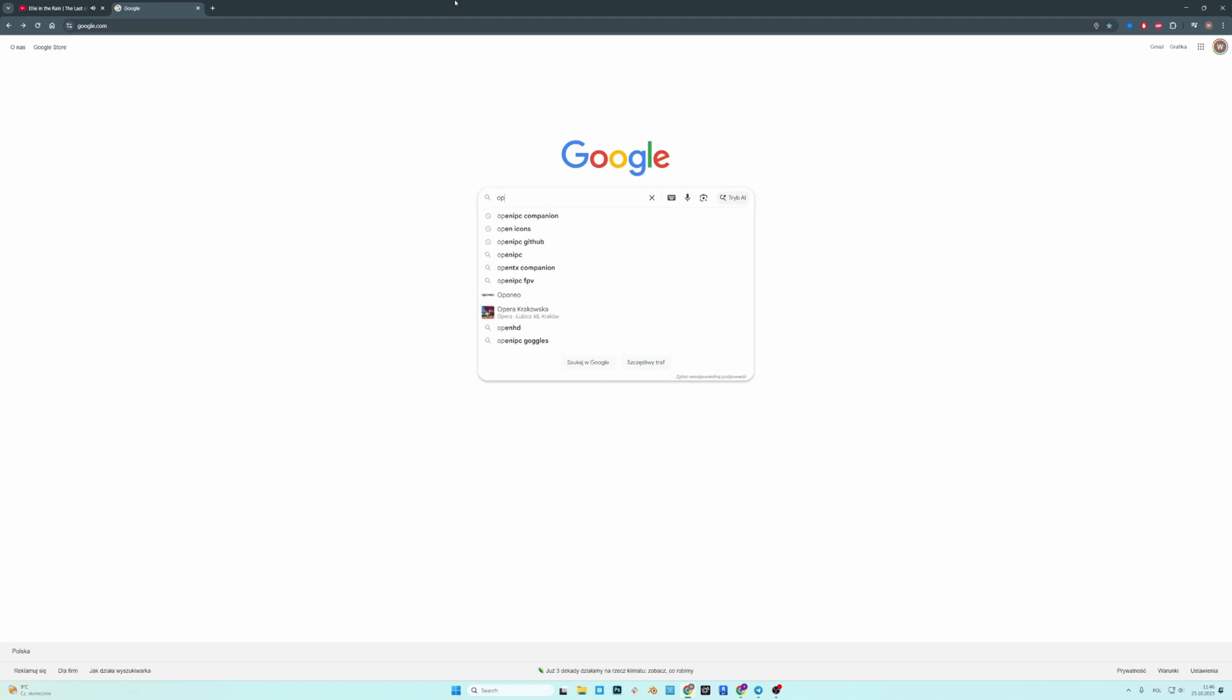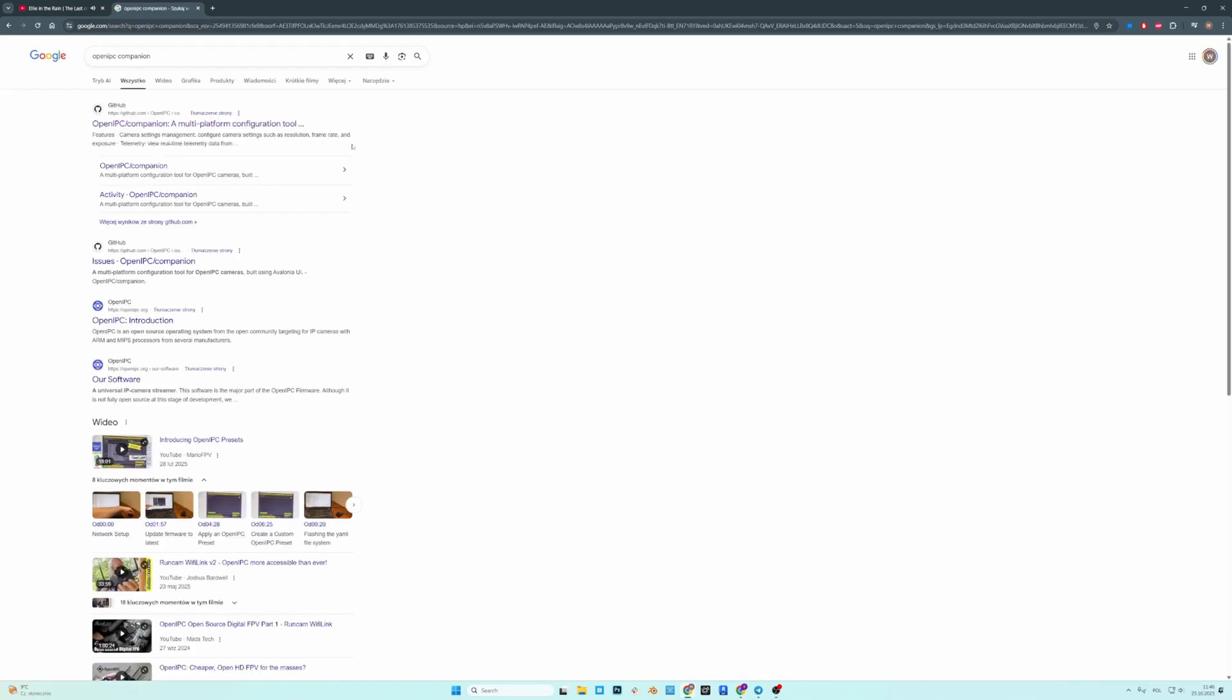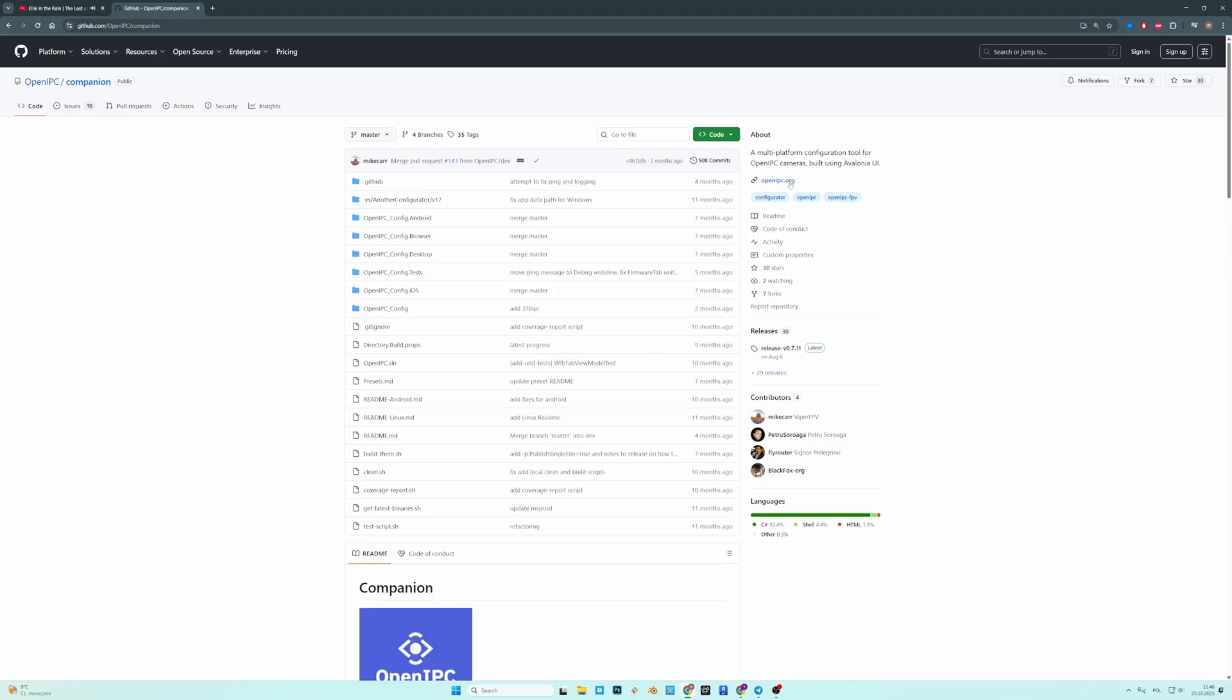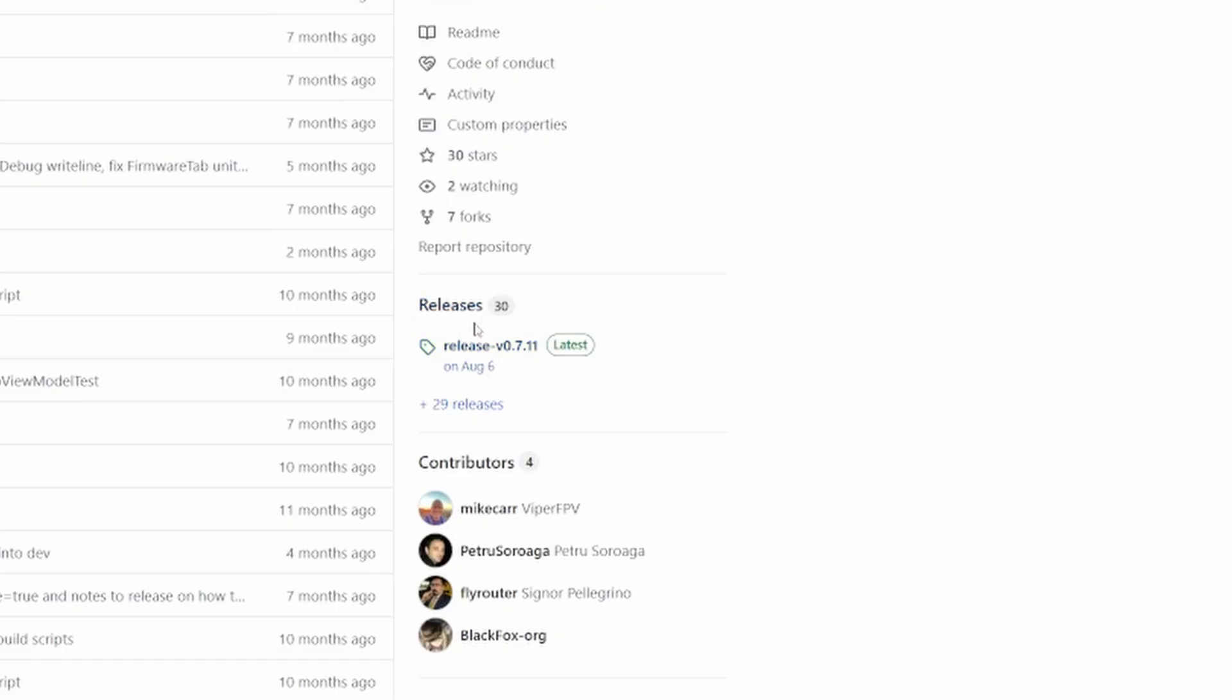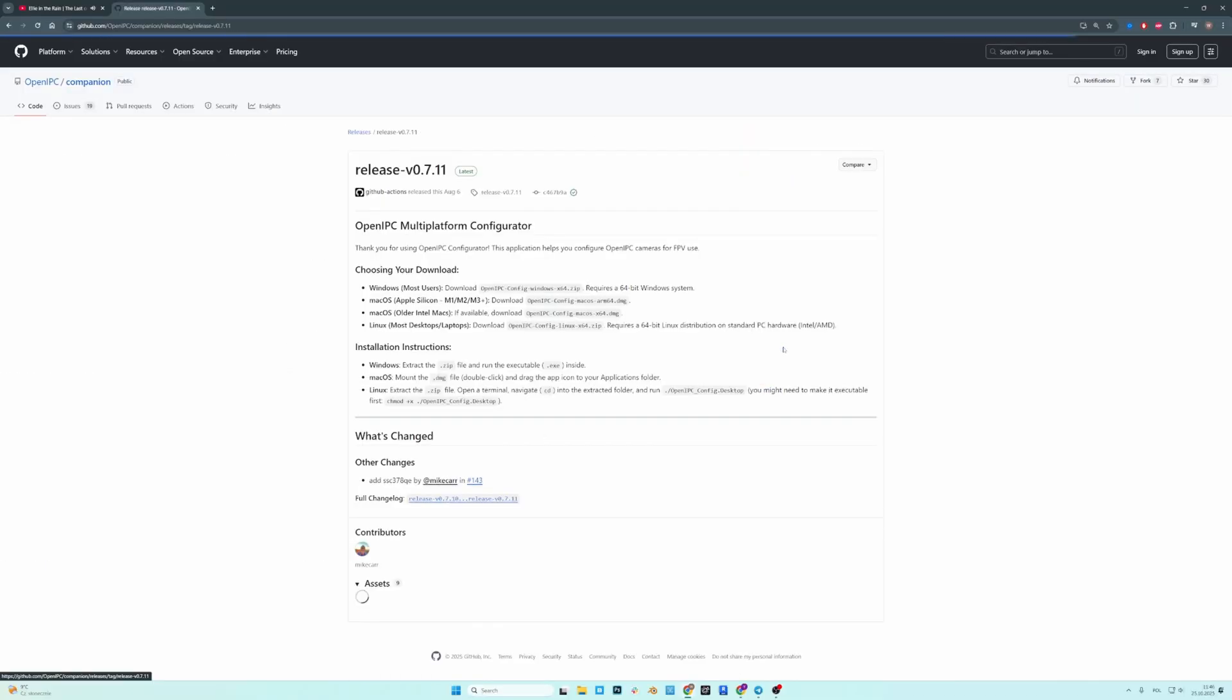The first thing you need to do is Google OpenIPC Companion. Go to GitHub. And then on the right hand side there is a releases section, just click on that.